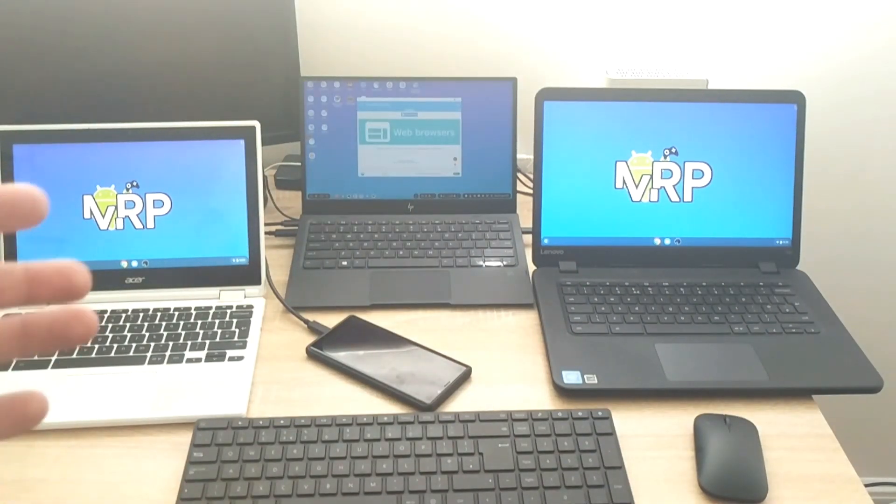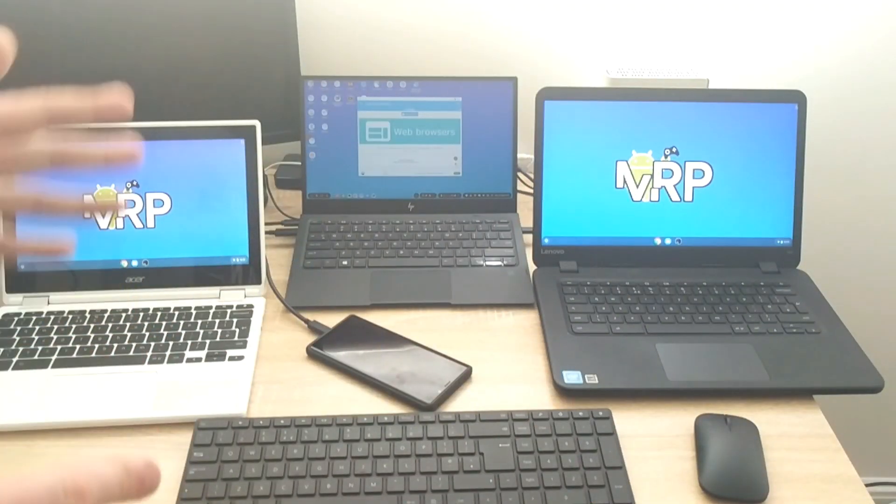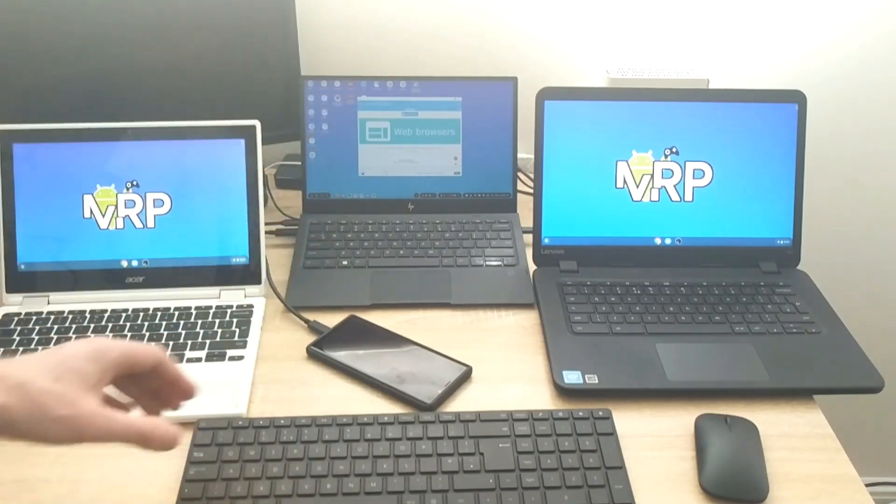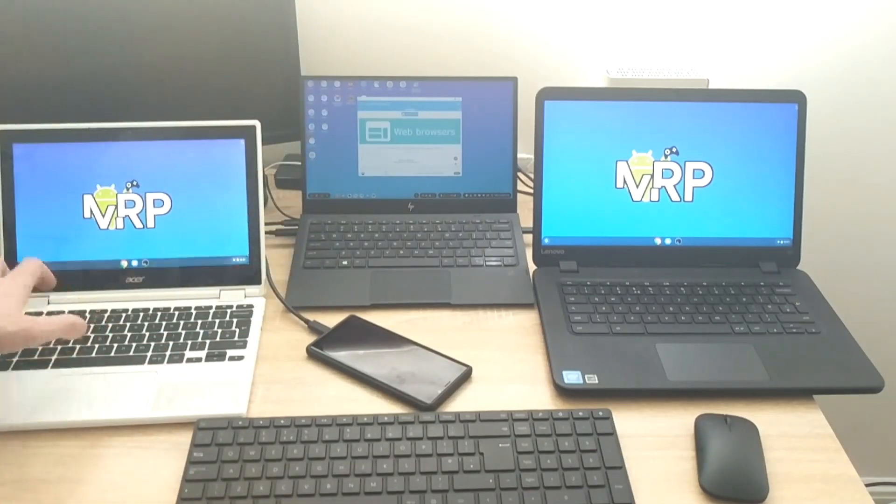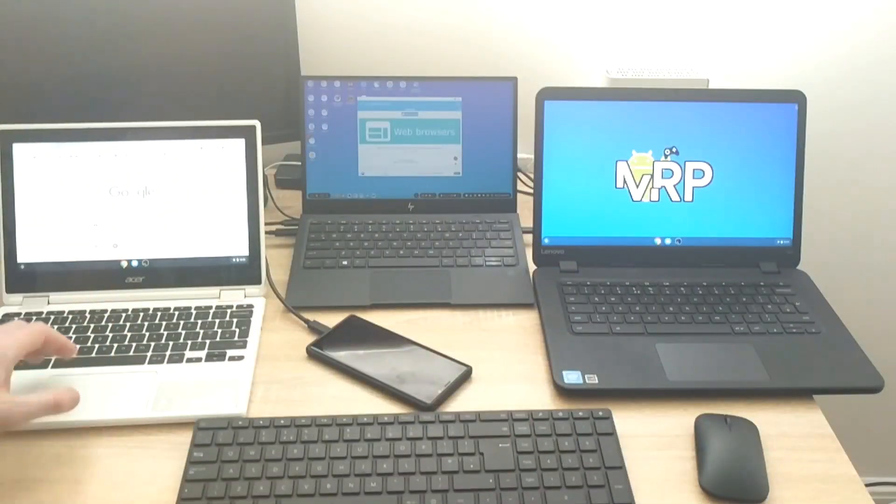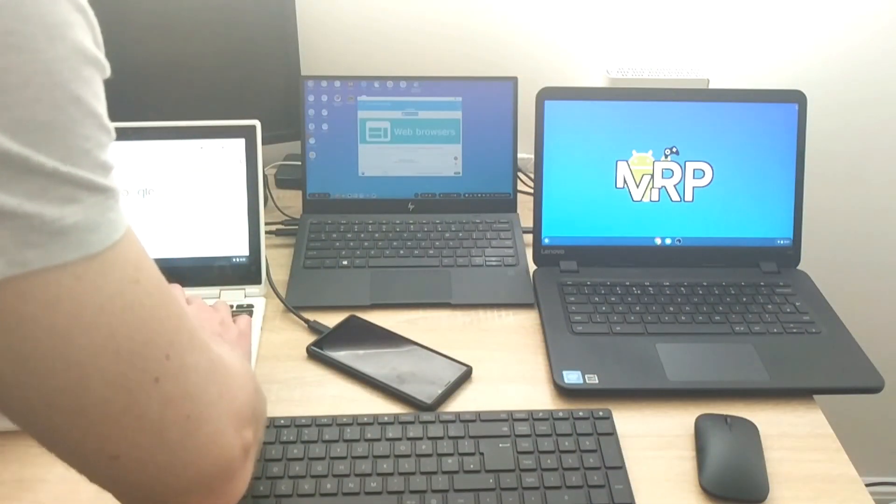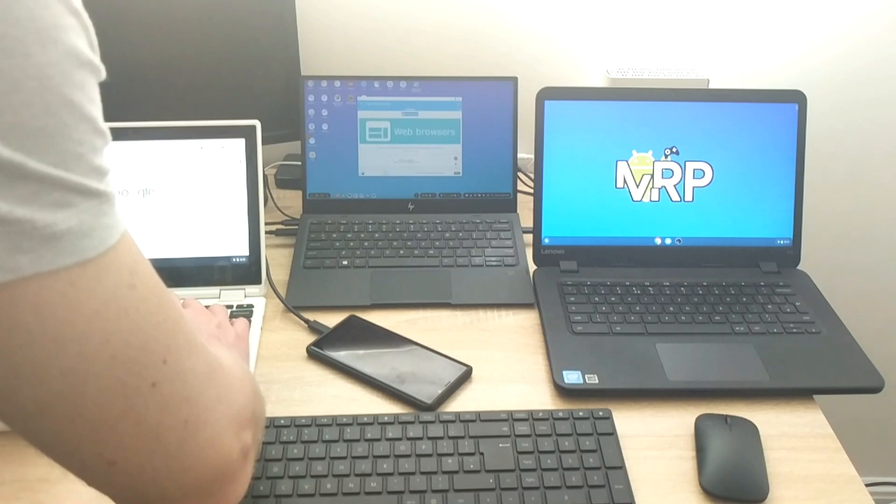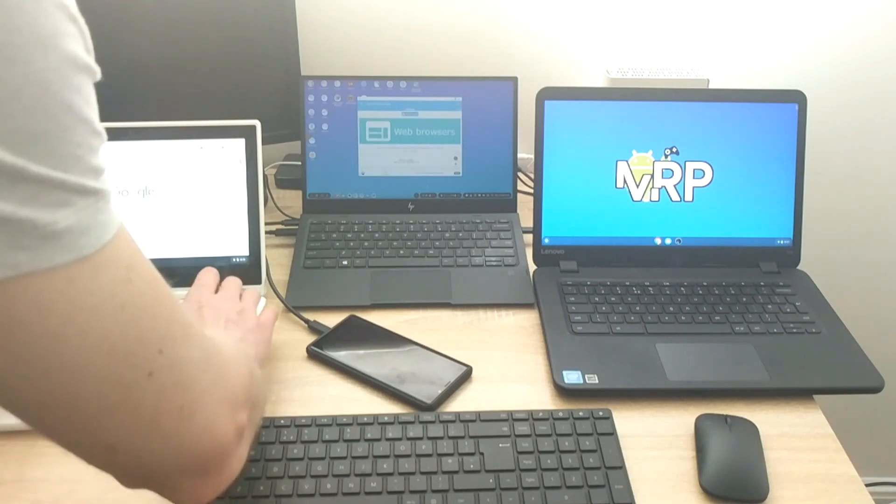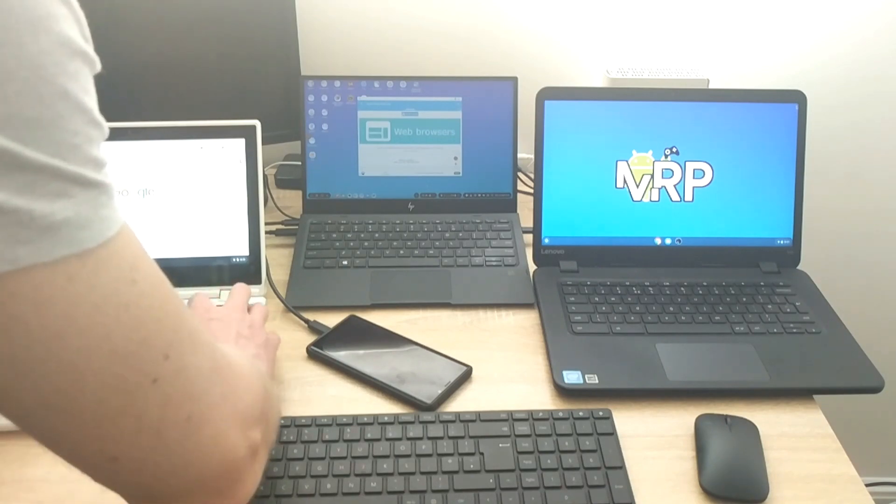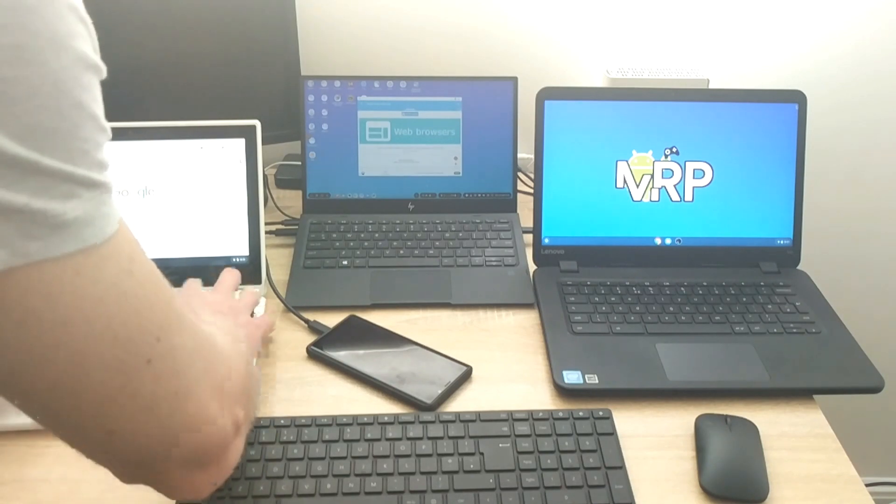So the local IP address, on this machine I'm going to enter this local IP address which is 192.168.1.190 colon 5000 slash screen.